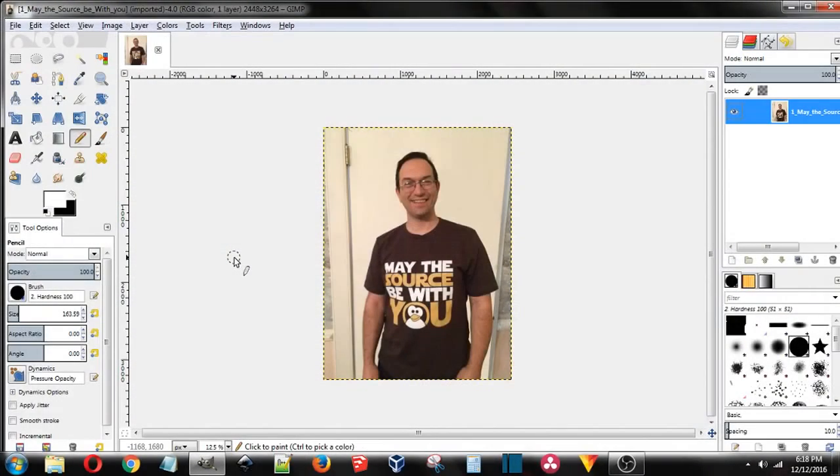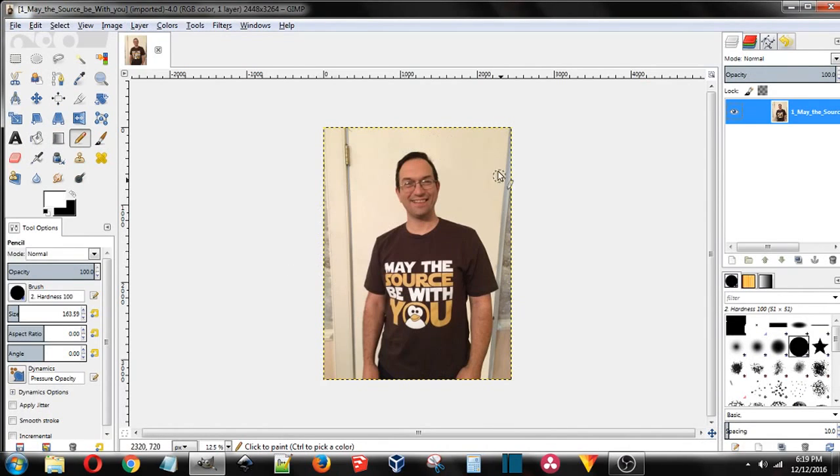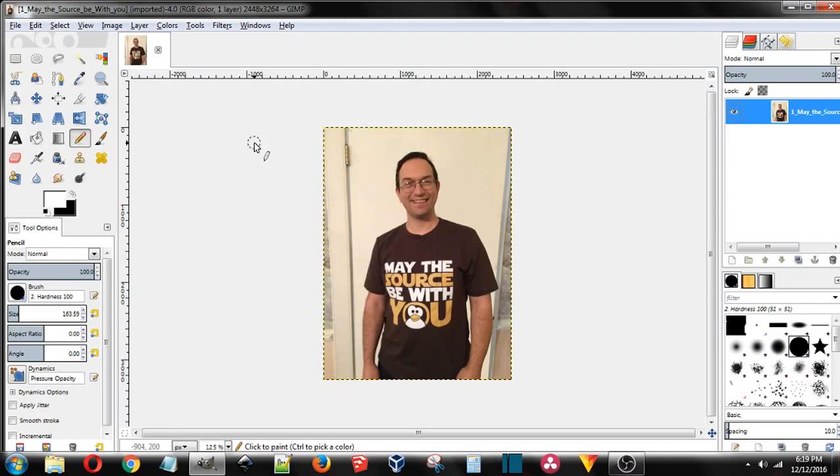Well hello internet and welcome to another Ozarks tutorial. Today I wanted to show you how you can remove a background fast and easy. Once you get your image opened in GIMP, first thing that you're going to want to do is come over here to the layers tab.